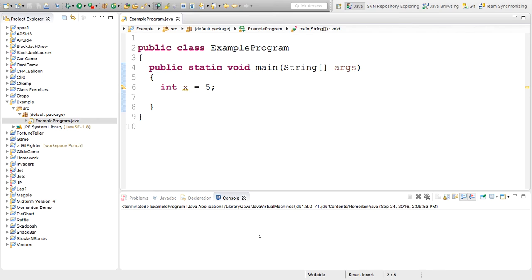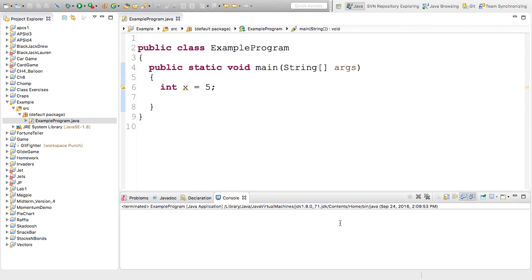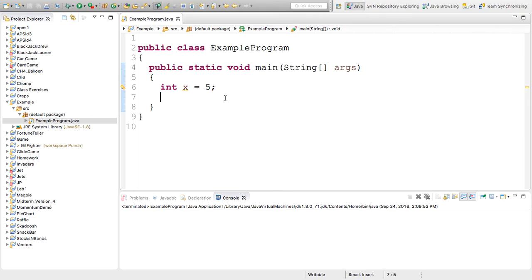I didn't get any errors. There was a little blink down here with a red square that indicates that the program is running and I can stop it. But nothing came to my output because I didn't tell the computer to print anything out.